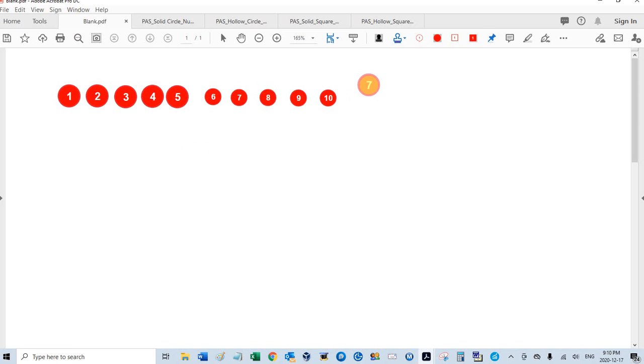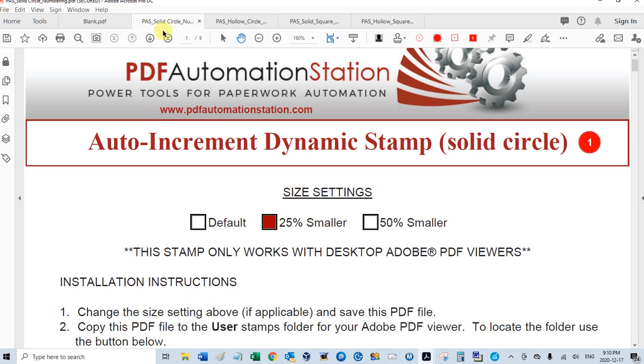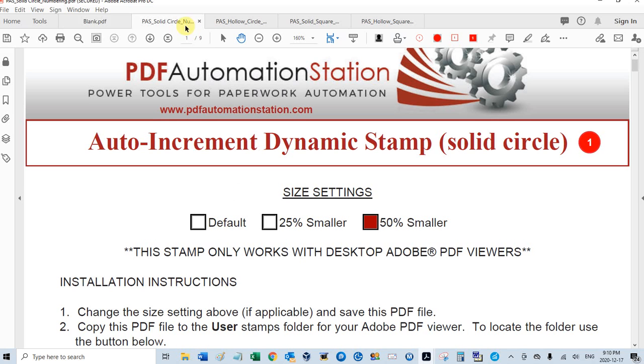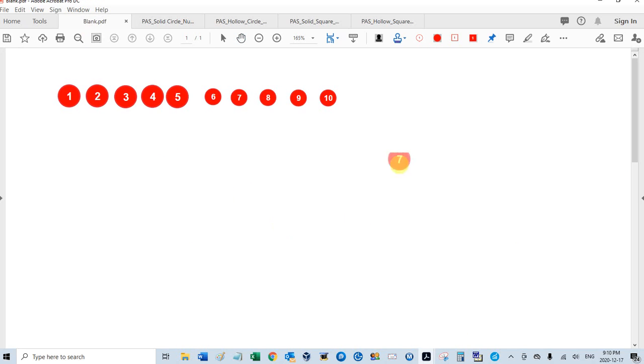And I can also make that 50% smaller if I would like. And if you save this file like that, then that will always be your default. So 11, 12, 13, 14, 15.